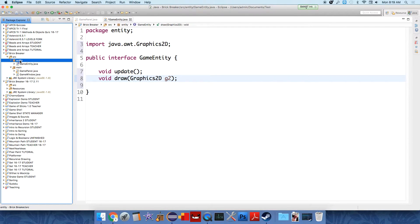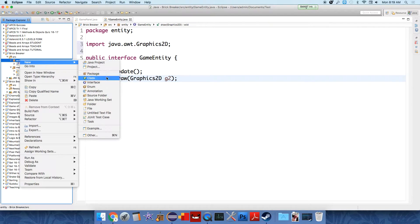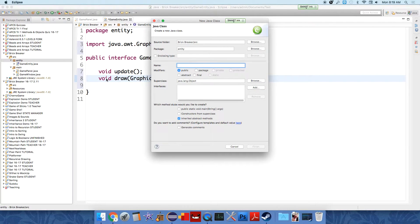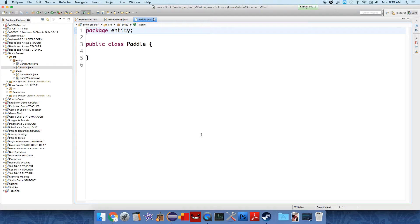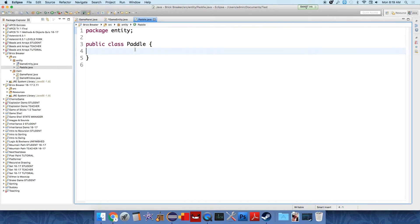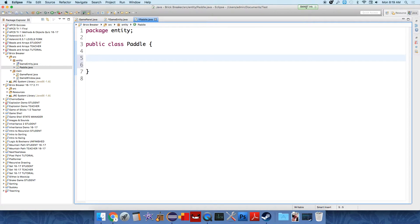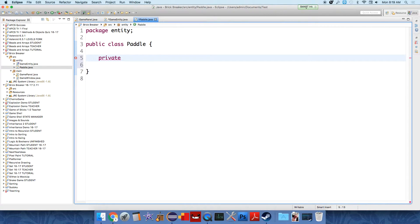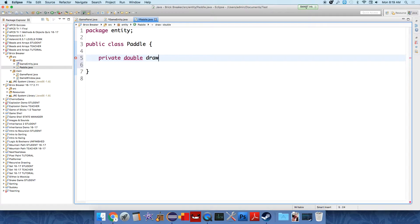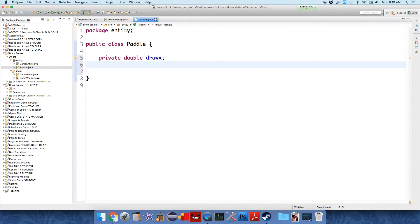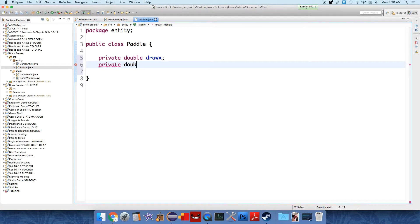Inside the package entity, you want to create a new class called paddle. And this is going to be the paddle that goes across the bottom of the screen. The paddle object needs to know a couple things about itself. It needs to know where it is in the X, the horizontal plane. So we're going to establish a variable called private double drawX, and that's the position at which the paddle should be drawn. We're also going to create, and this is for the sake of this tweening effect that I'll explain in a little bit, private double targetX. This is going to be the X coordinate to which the paddle is trying to get.